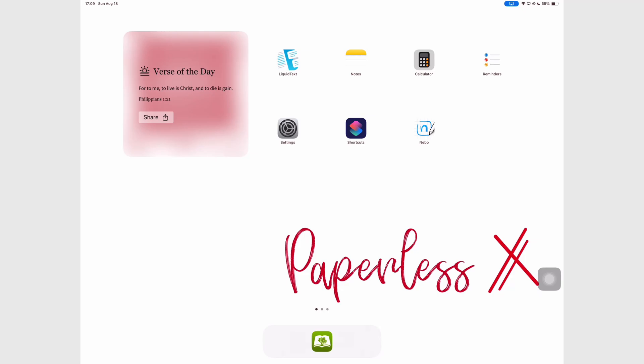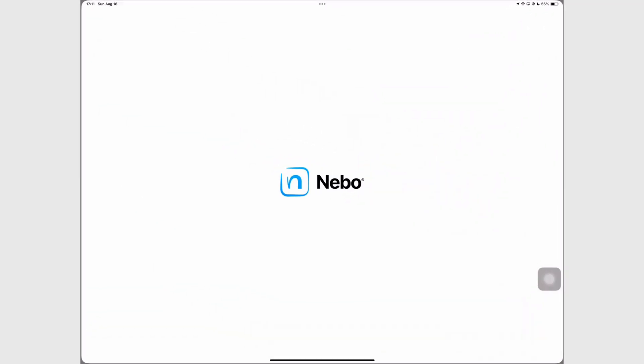Nebo has given us a couple of updates in the last couple of months and we'll be covering them to see what we can do in the app now.